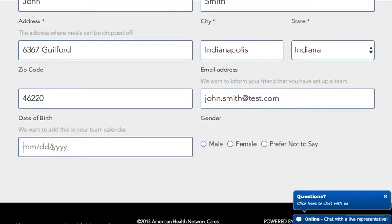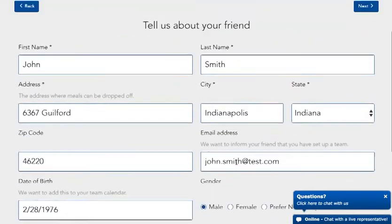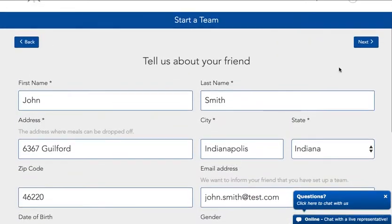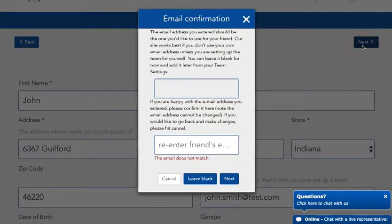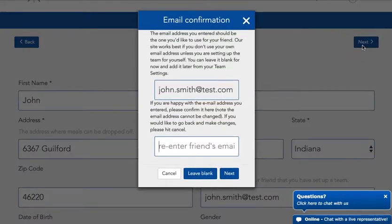Enter their date of birth if you have it, and gender, then click next. We're going to ask you to reconfirm the email address because we're sending them an email to let them know that you've set up a page for them.